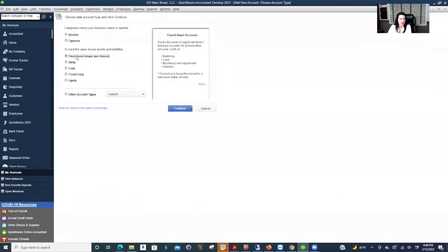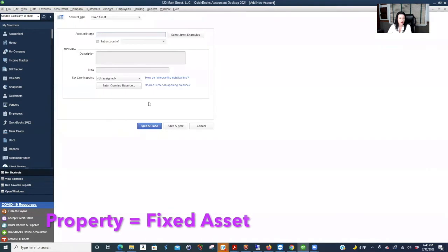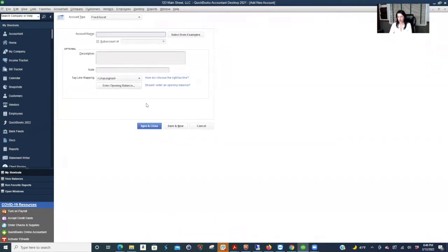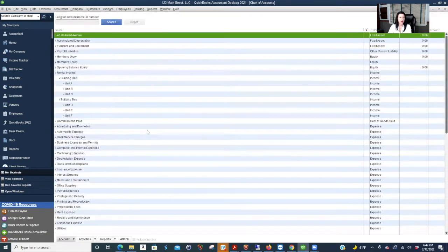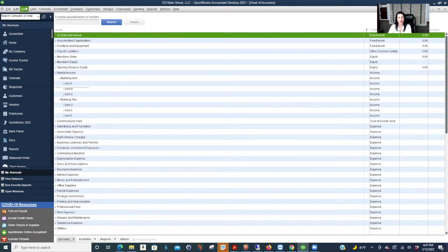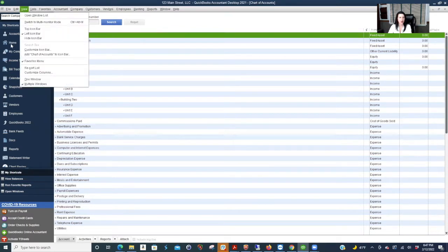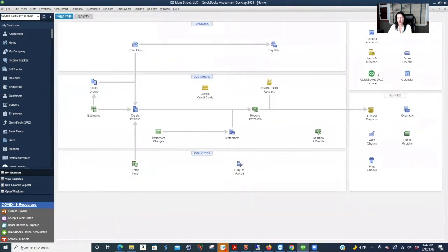You're going to say fixed asset. That's the property address. I'm in the chart of accounts. You can go here to list and click chart of accounts or control A. It's also on your home screen. Sorry, I kind of went too fast right there. And then here's chart of accounts.